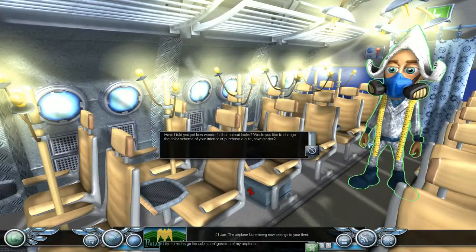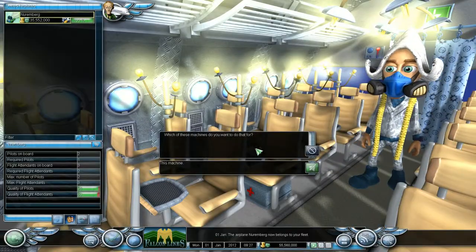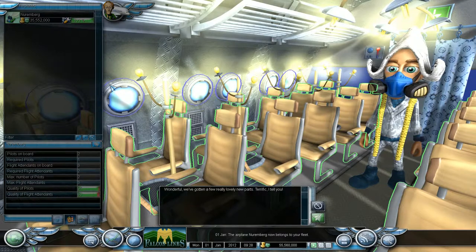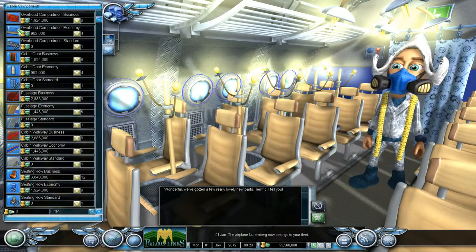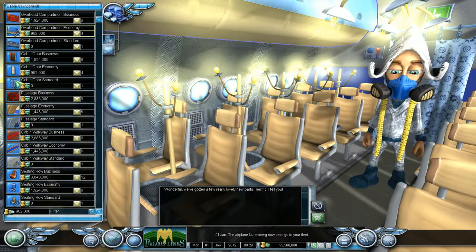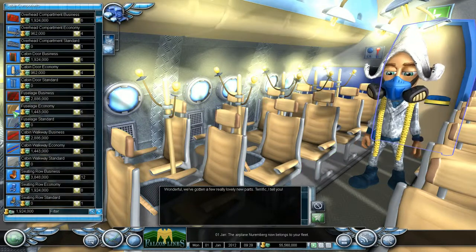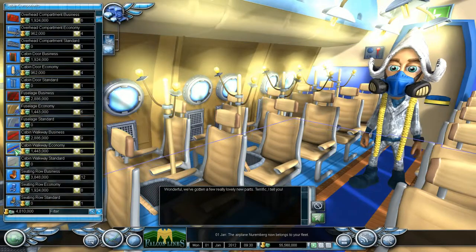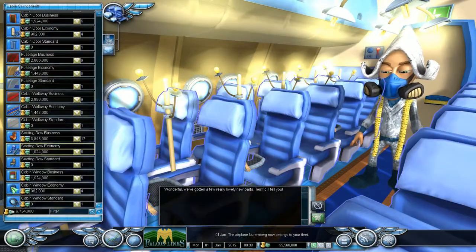Have I told you yet which of these machines do you want to do that? Wonderful! We've gotten a few really lovely new parts. Terrific, I tell you.